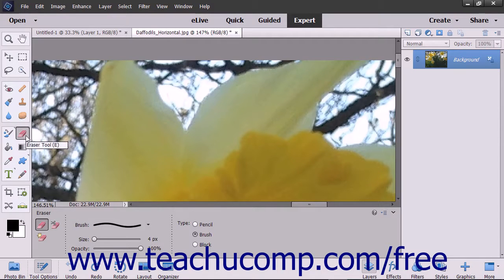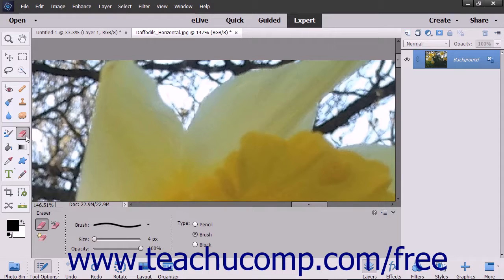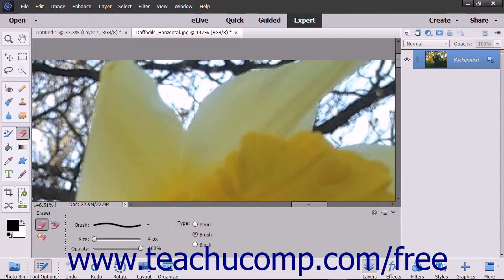The eraser tool applies the background color to an image. Contrary to what its name implies, this tool does not make pixels transparent, but rather applies the background color versus the foreground color.